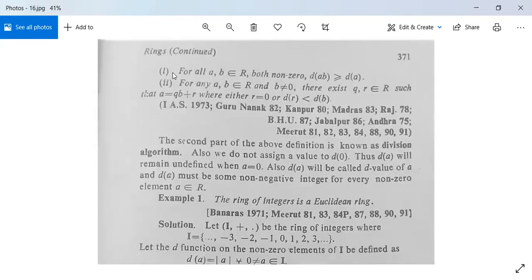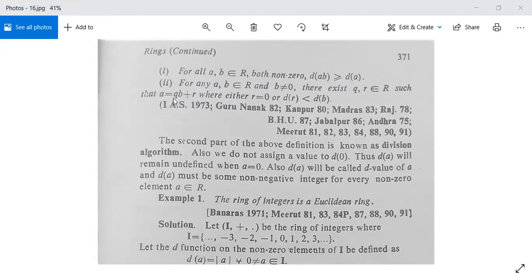The first condition: for all A, B in R, both non-zero, d(AB) is greater than or equal to d(A). The second condition: for any A, B in R with B non-zero, there exist Q and r in R such that A = Q·B + r, where either r is 0 or d(r) is less than d(B). This second part is known as the division algorithm, as studied in number theory.